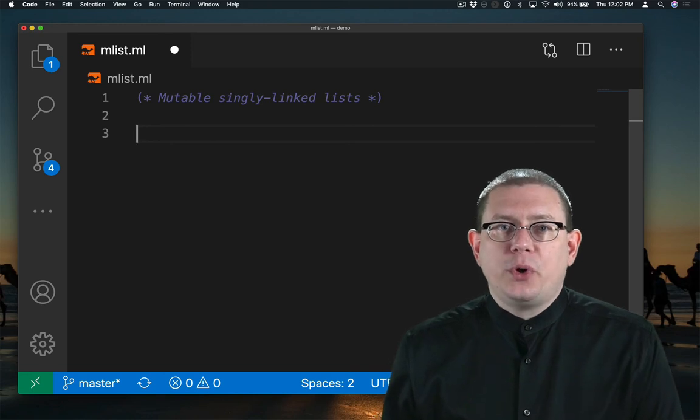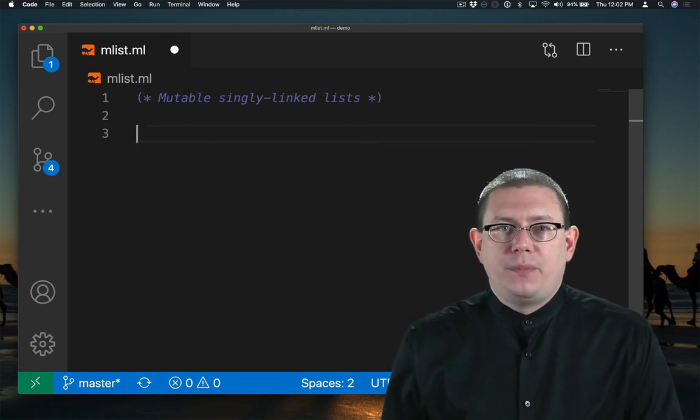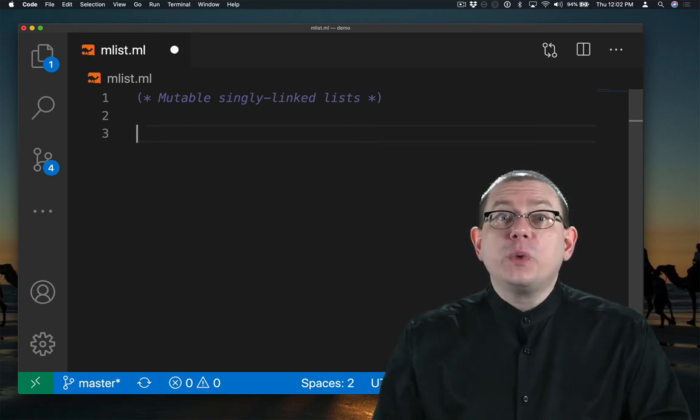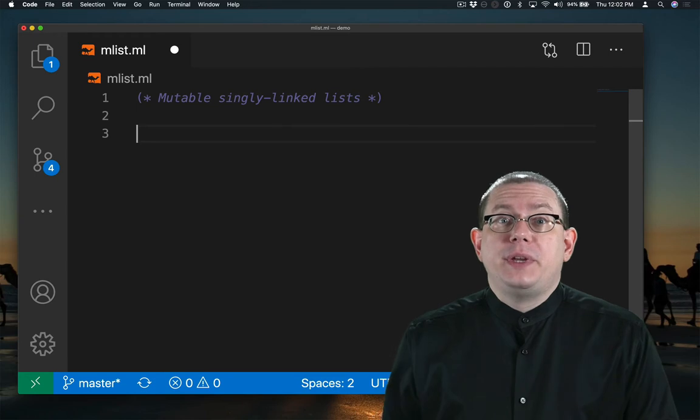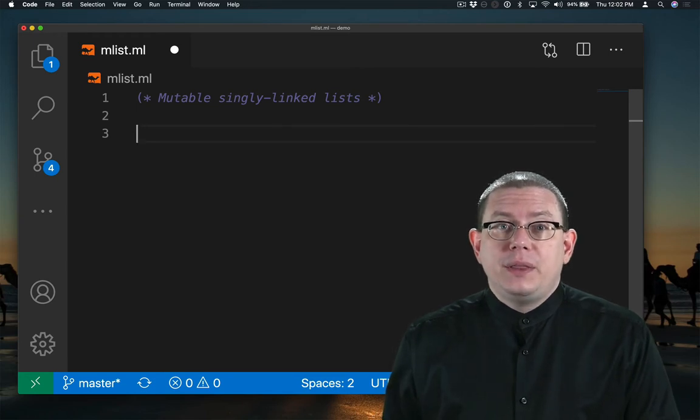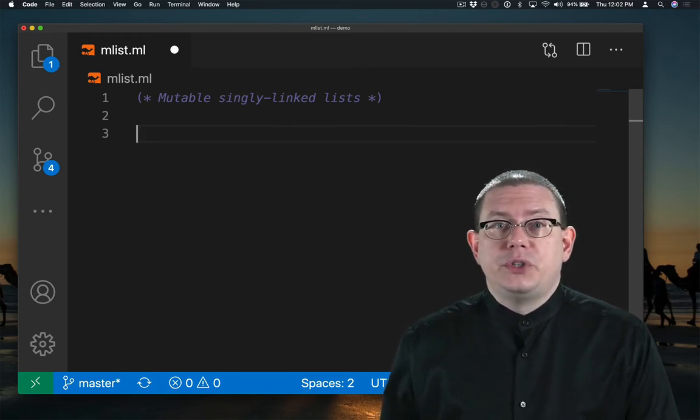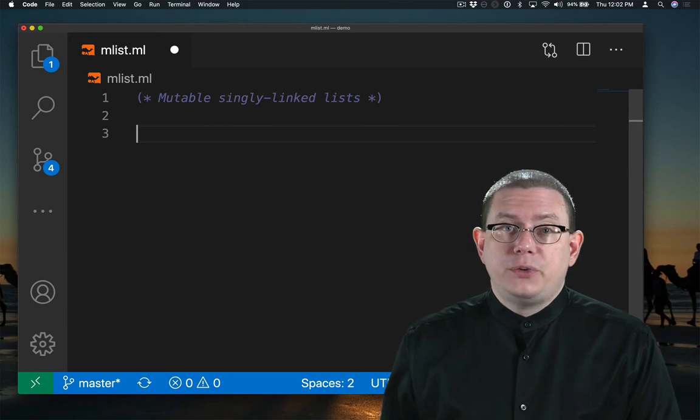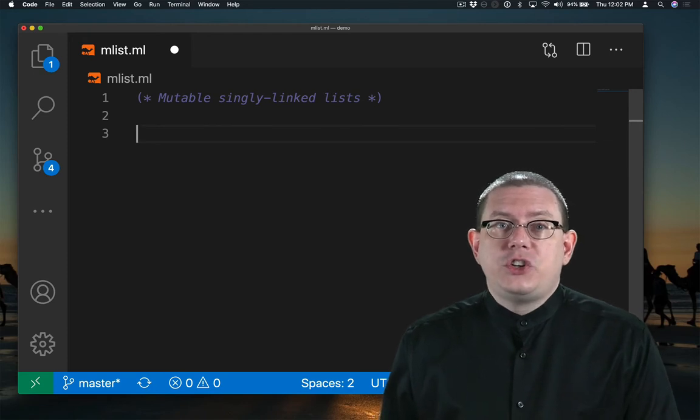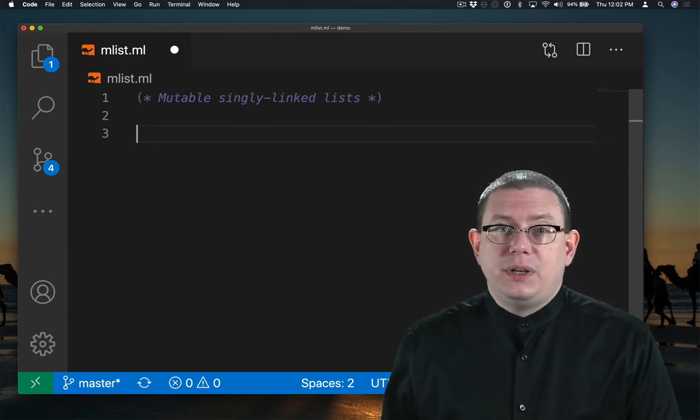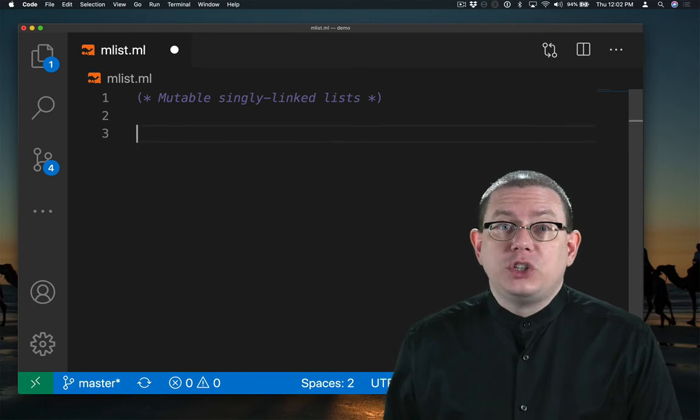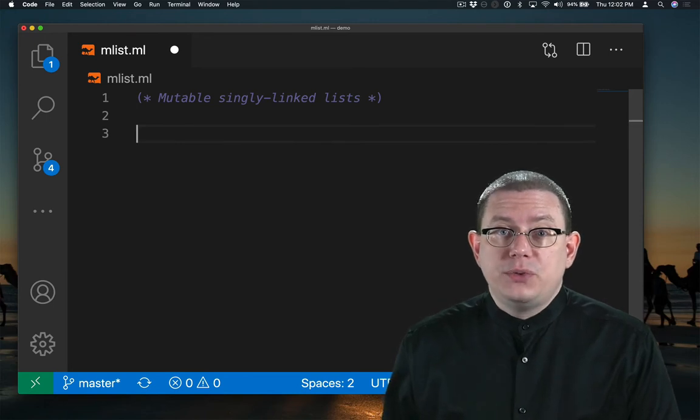Let's implement mutable singly-linked lists in OCaml. You'll recall from implementing linked lists in Java that a linked list typically has nodes, those nodes store values, and each node has a pointer to the next node in the list. Let's create an OCaml representation type for nodes.